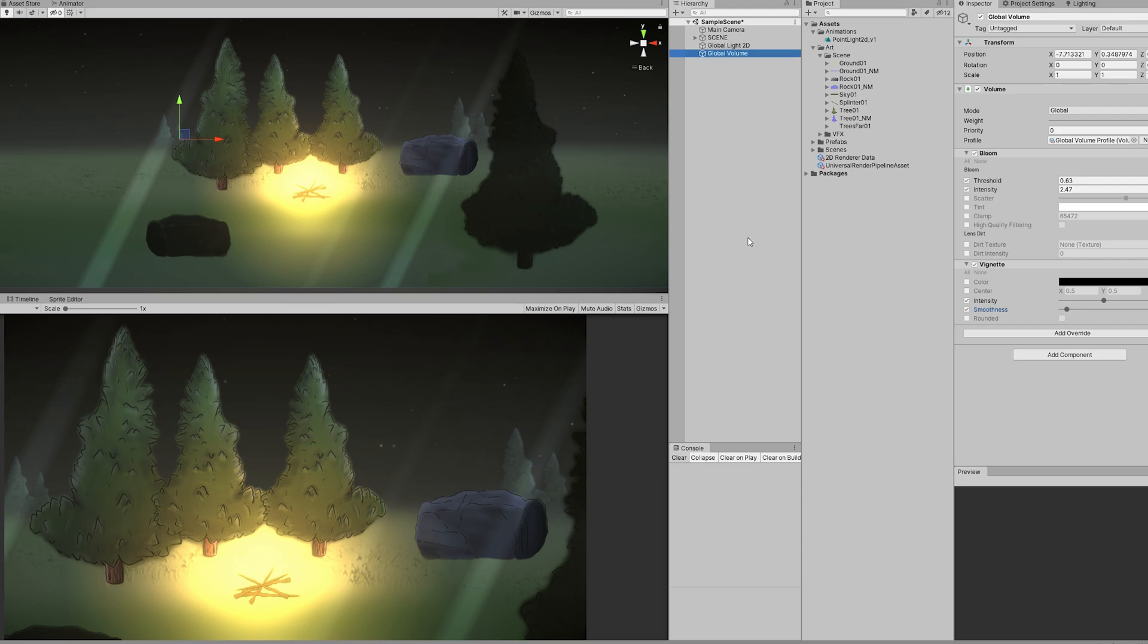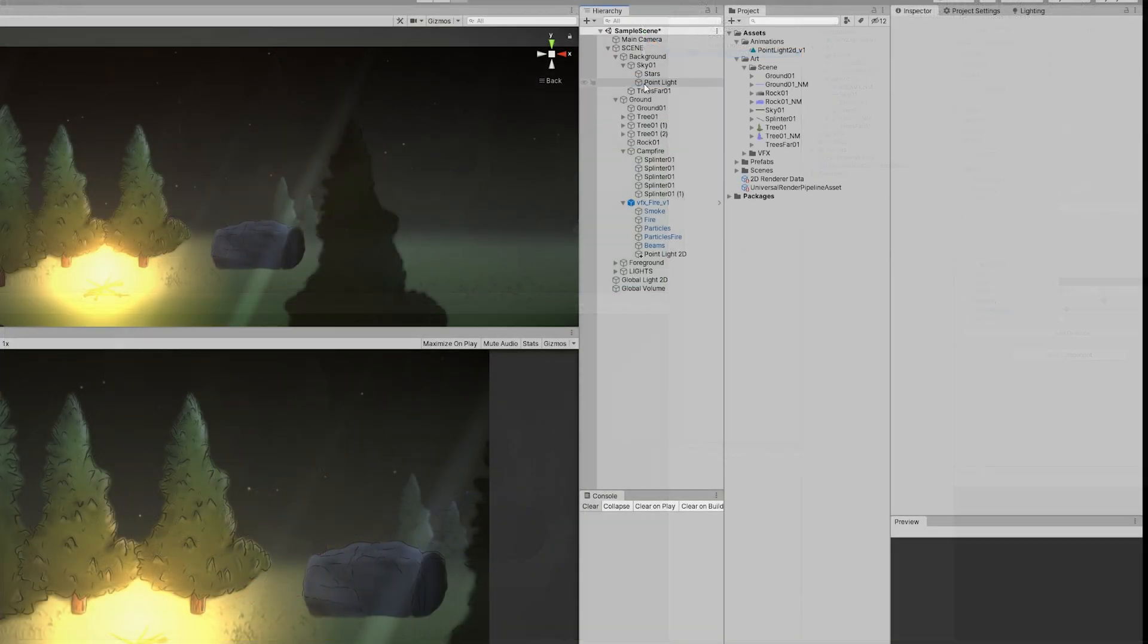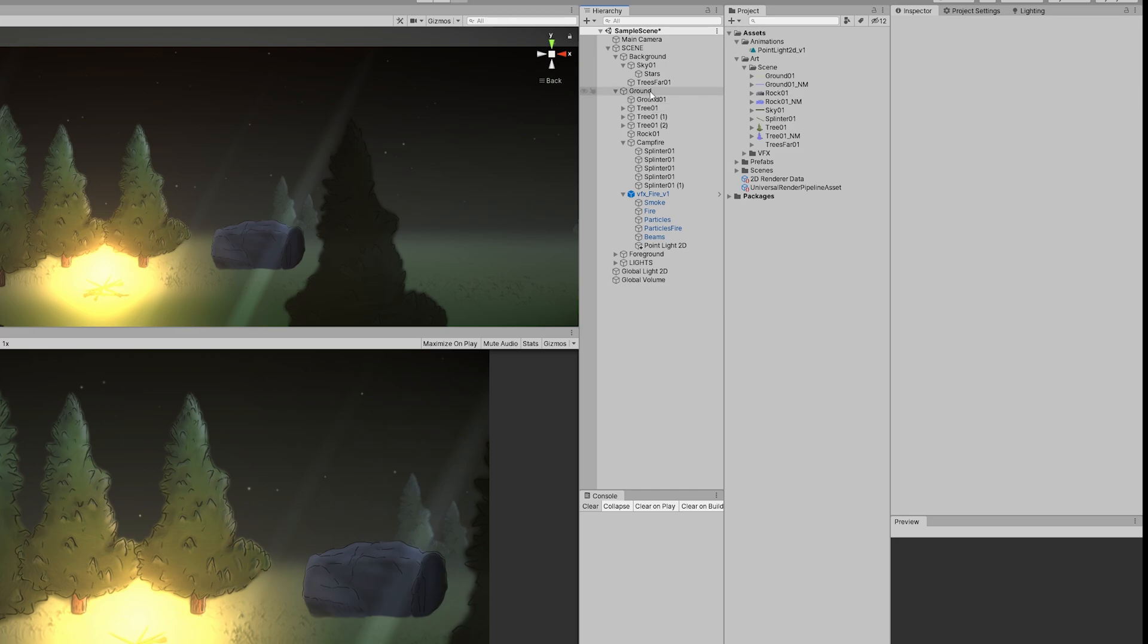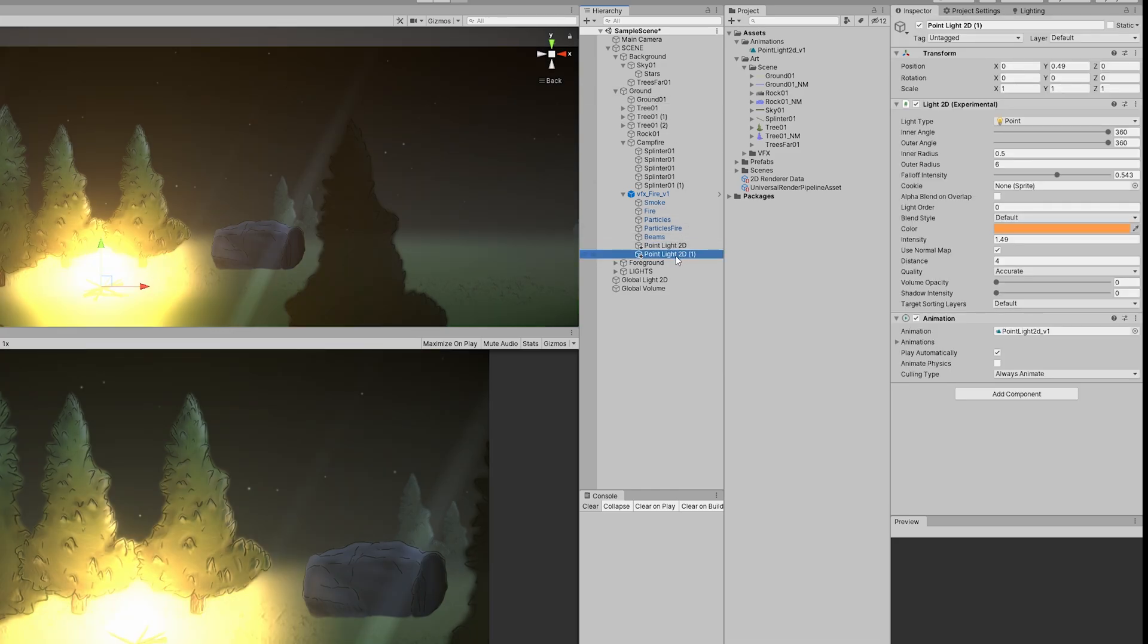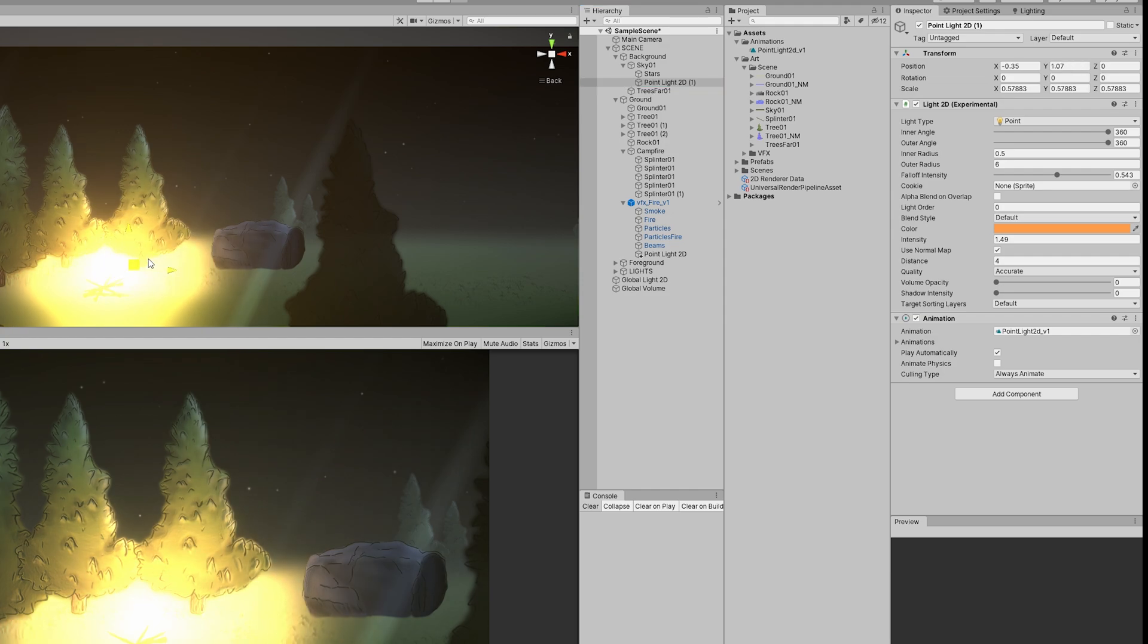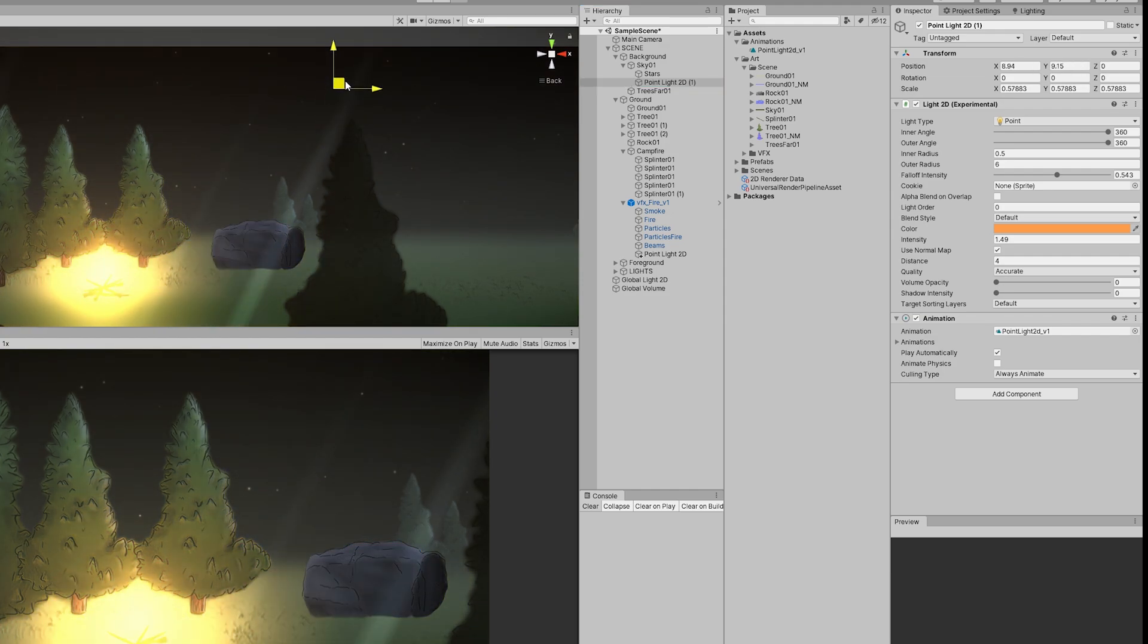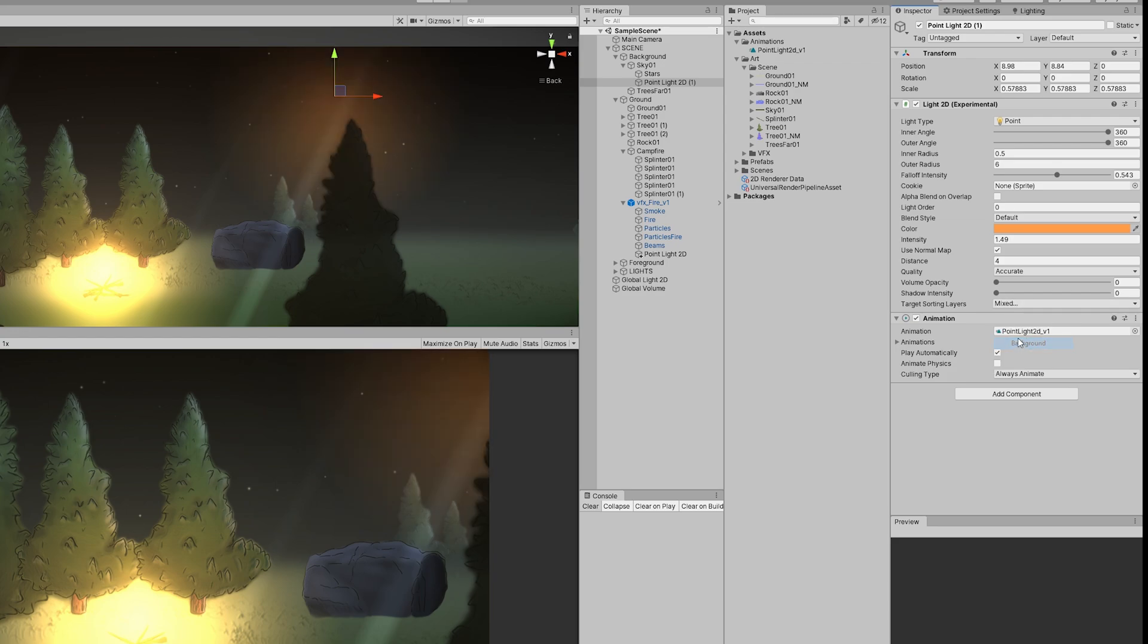Finally, the only thing we are missing now is the full moon. I'm going to reuse this point light 2D, drag it up here, and I'm going to make sure that it also affects the background layer. Decrease the outer radius to 1.2 and pick a blue light, a very light blue.